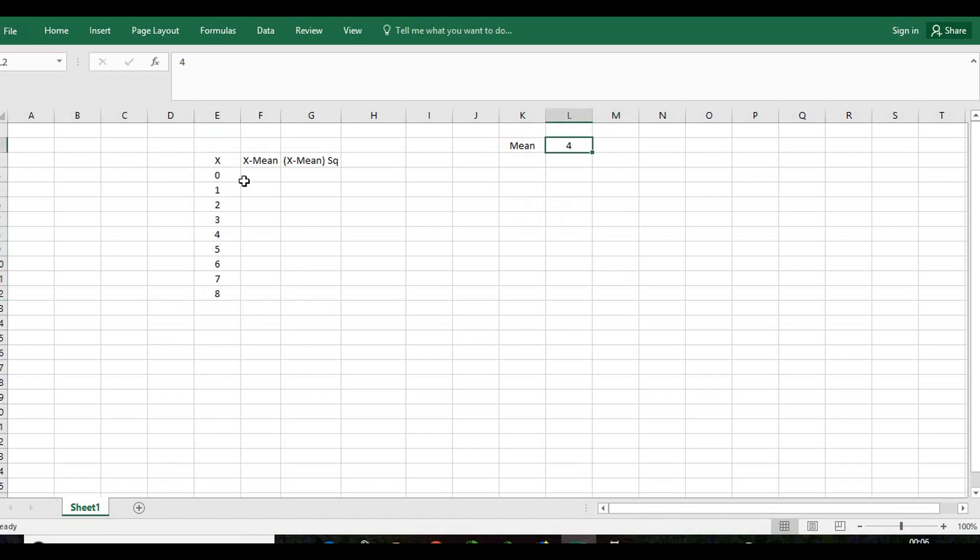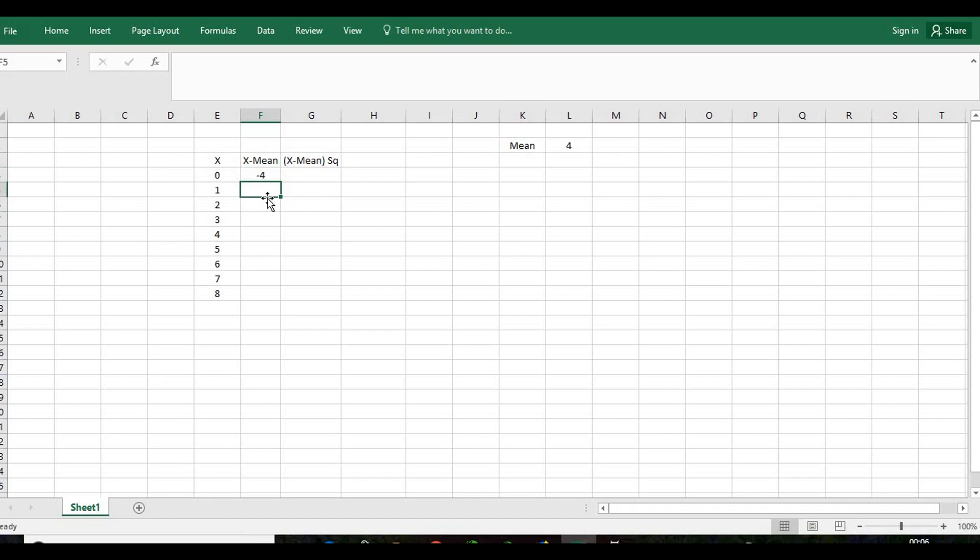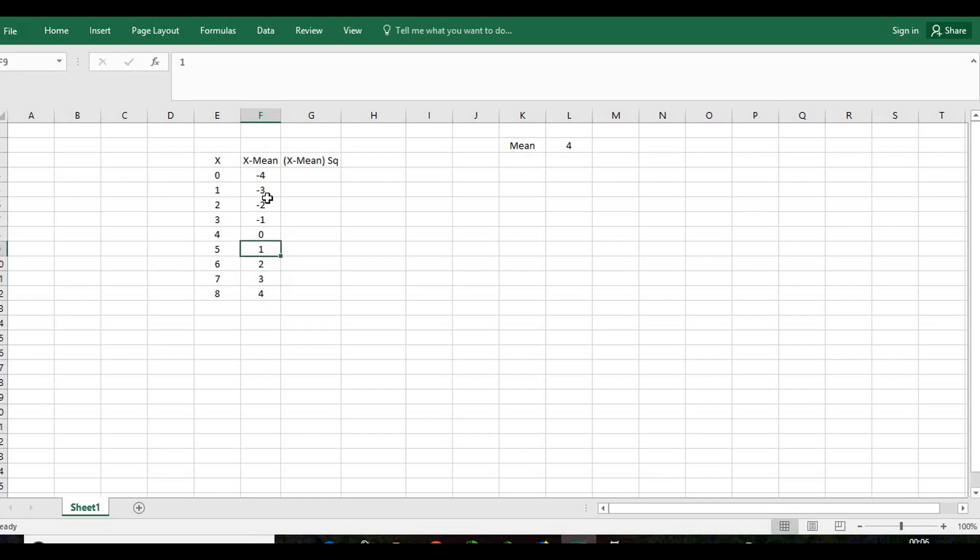We will write it down and after that we will subtract the mean from each number. So this will be 0 minus 4, 1 minus 4, 2 minus 4, giving us respectively minus 4, minus 3, minus 2, minus 1, 0, 1, 2, 3, 4.